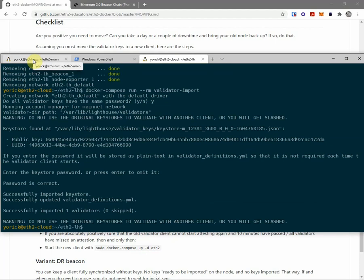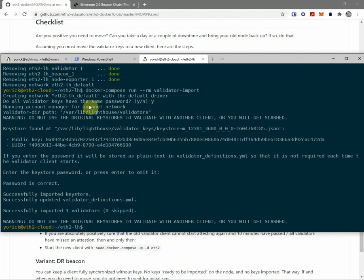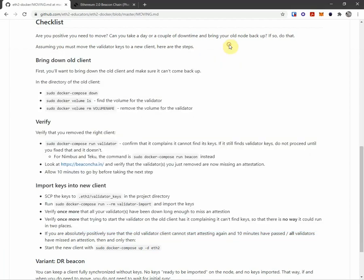You could move the slashing protection database over, which would make this a lot less worrisome. But since I didn't do that and just moved the key, I really need to make sure I wait my 10 minutes, right?